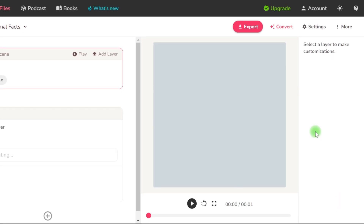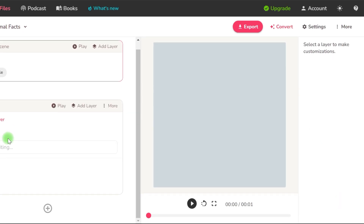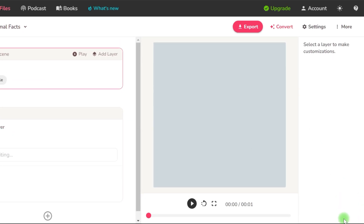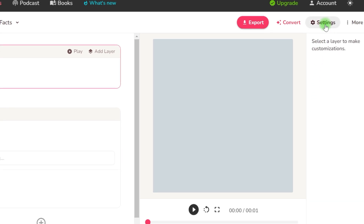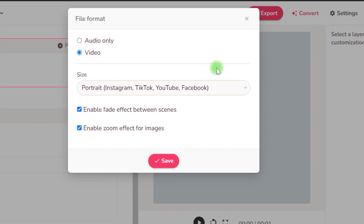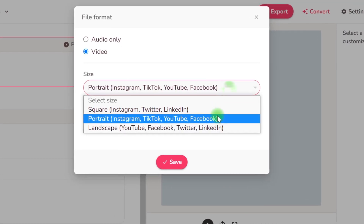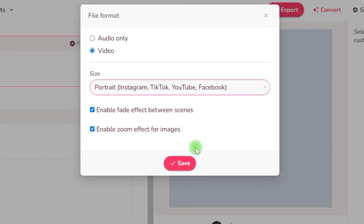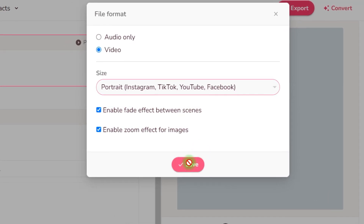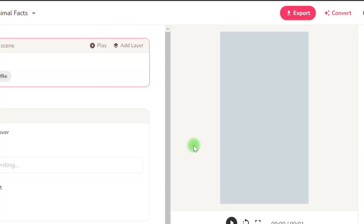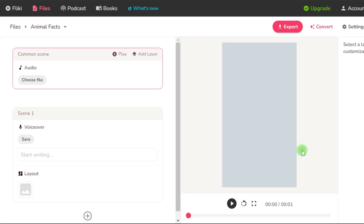You must first configure it to fit a short style by adjusting several variables. On this selection, I'll choose portrait, which is the norm for YouTube Shorts. Leave the checkboxes and click save.